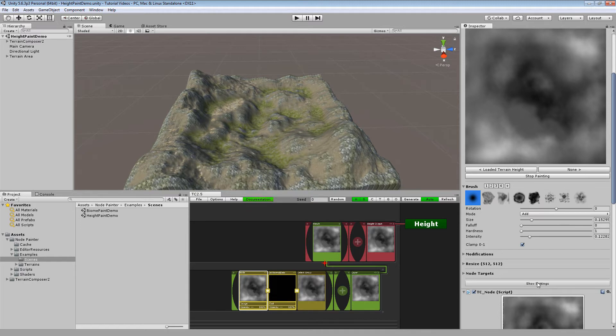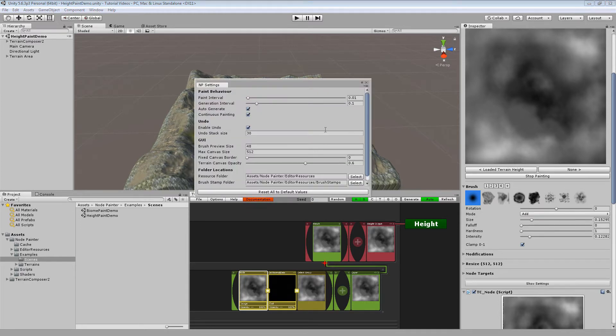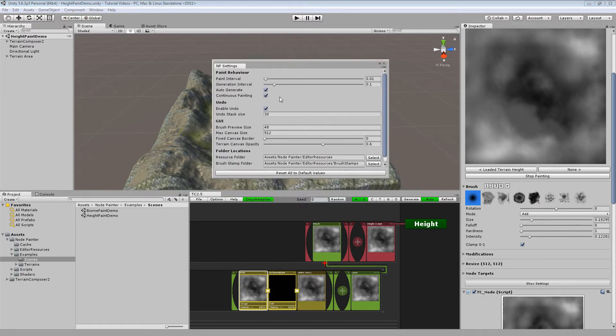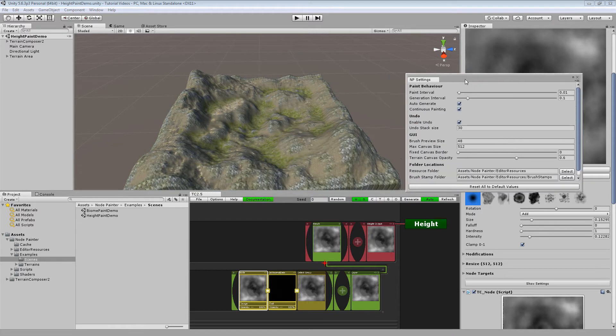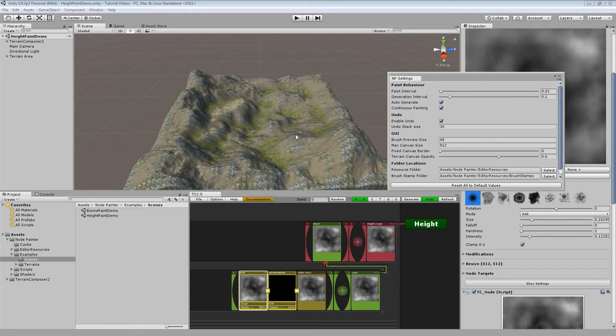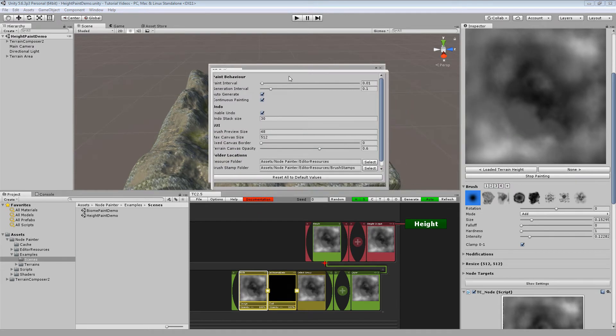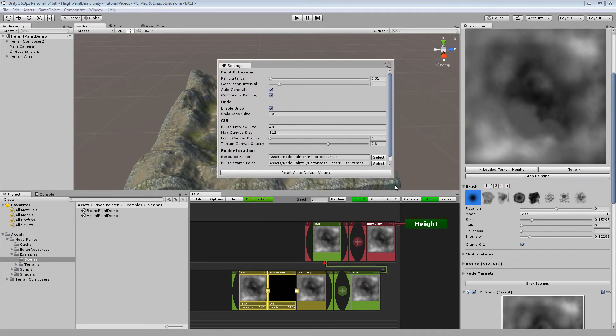Finally you also have a show settings button which is important to check out. Because here most of the times if TC2 doesn't update when you try to paint you either have this auto generate button not on or this setting here.